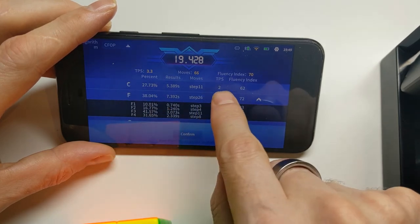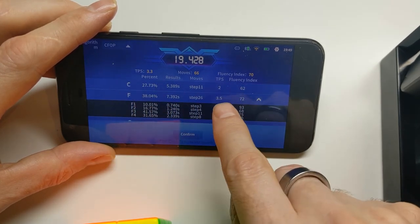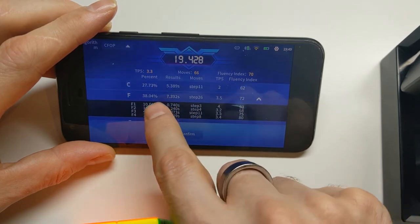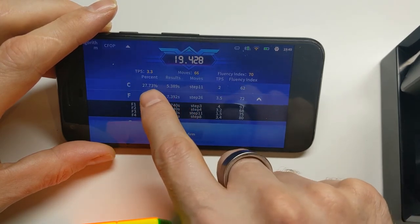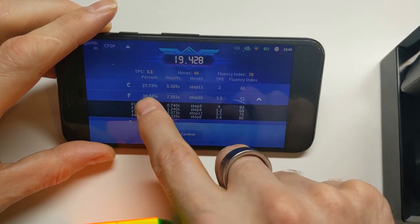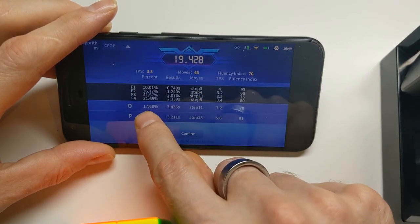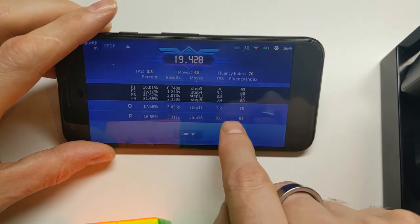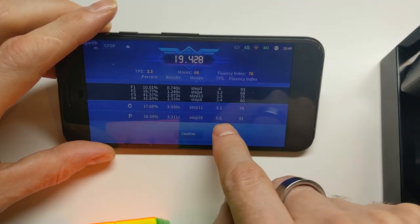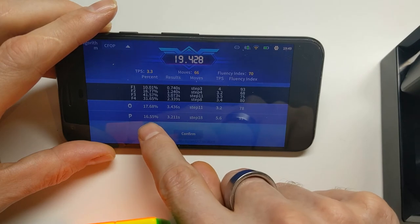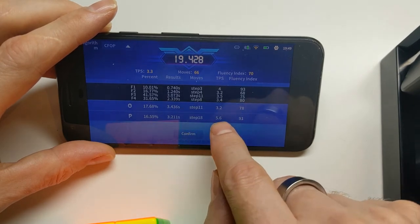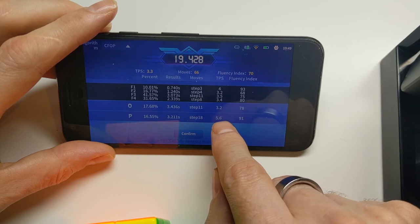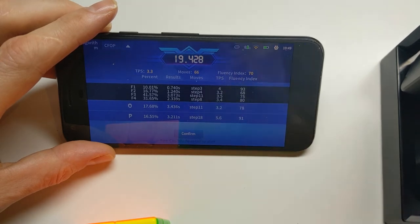For the first two layers, I was doing 3.5 moves per second. It took me 27% of the solve on the cross, 38% on the F2L, the first two layers, 17% on the orientation. And then the fastest bit for me was the permuting the final layer at the end, which was 16.5%, but was at a much faster number of turns per second than the other stages.